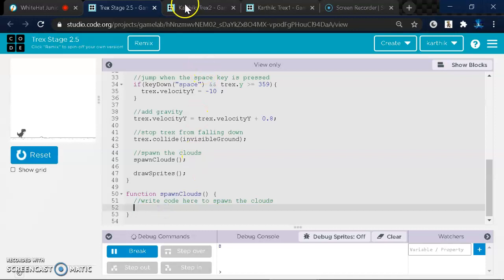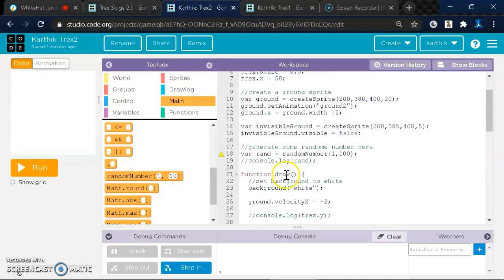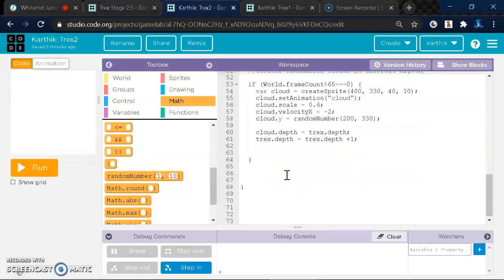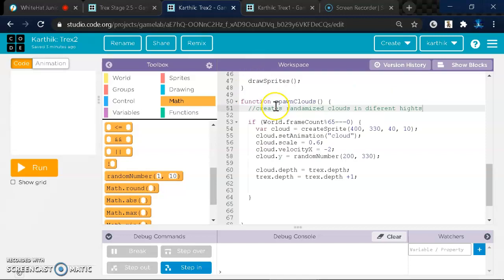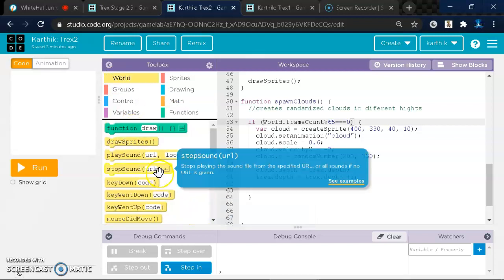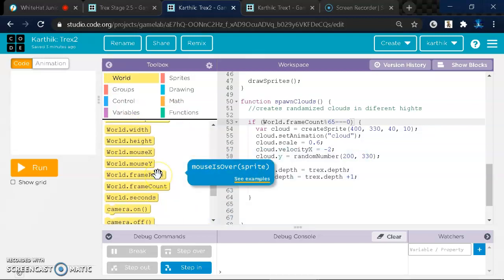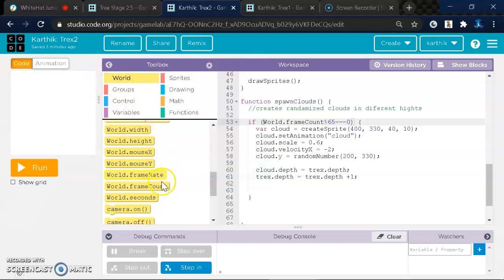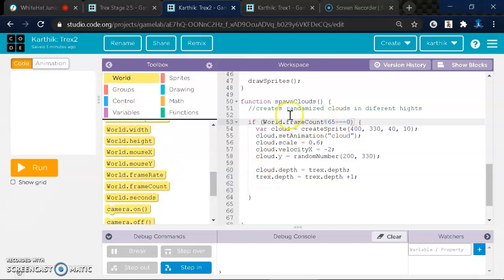And what you want to write in here is an if loop, and the if loop should say WorldSpringCounts. And the way you get that is you can come here into World and then you can drag it out and put it.